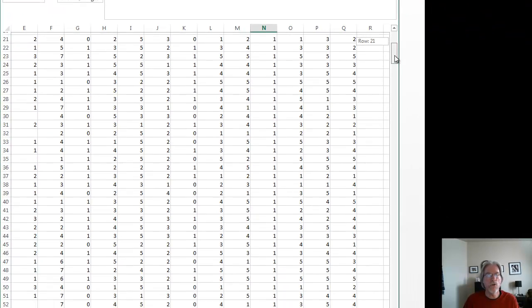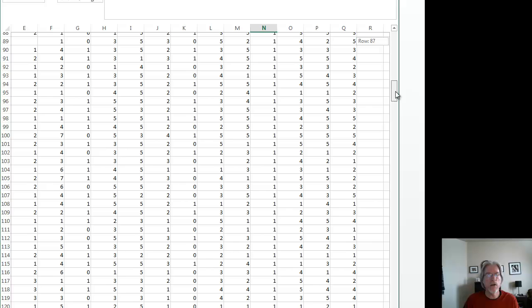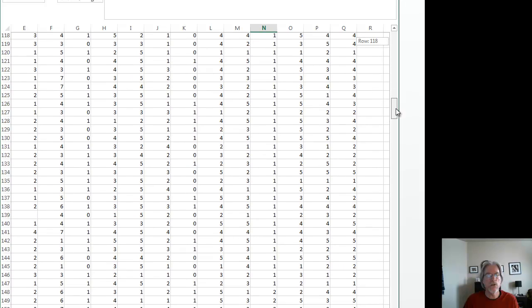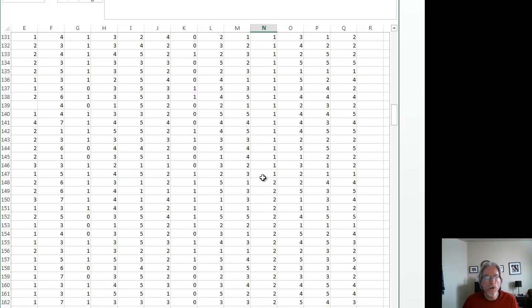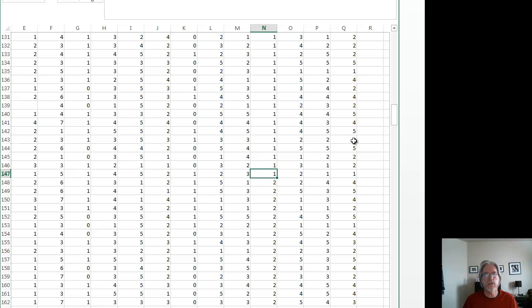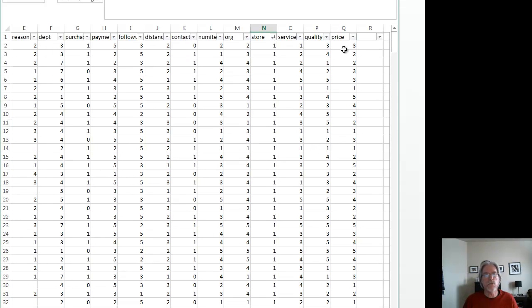We scroll all the way down here by the store variable. You'll notice right here, store number one had 147 responses. So I want to take the responses for my satisfaction with service for store number one and put that in one column.